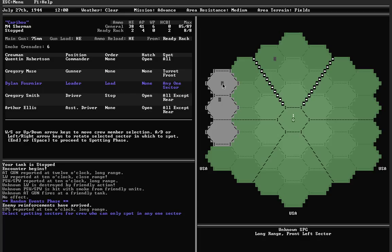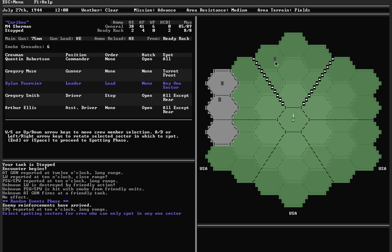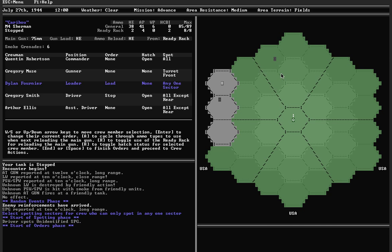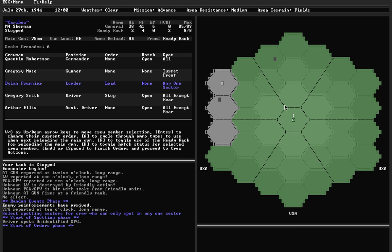Because it's covered by smoke, I think this AT gun is still the greatest threat. So I'm going to get my loader, who can only spot in one sector because he doesn't have a hatch, to spot directly in front. I spotted an unidentified SPG, no other results. Unfortunately, I didn't spot this AT gun. So at the moment, I believe he can attack me, but I can't attack him. That is a really bad place to be in.